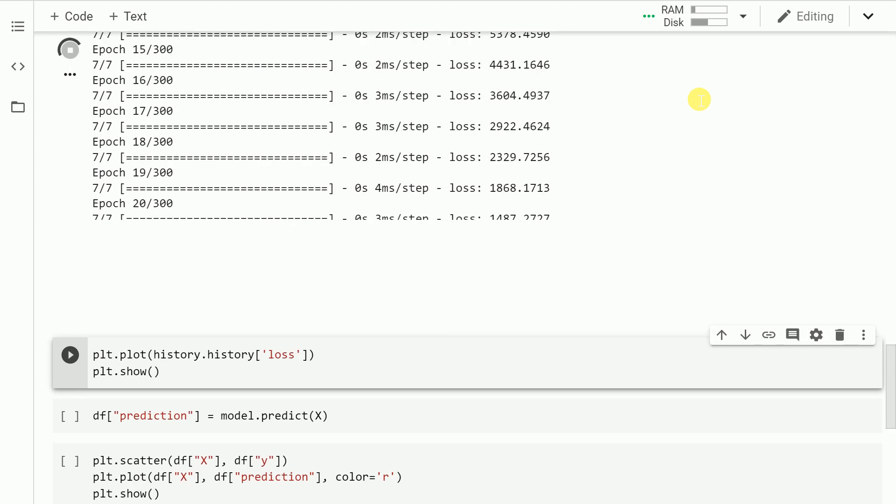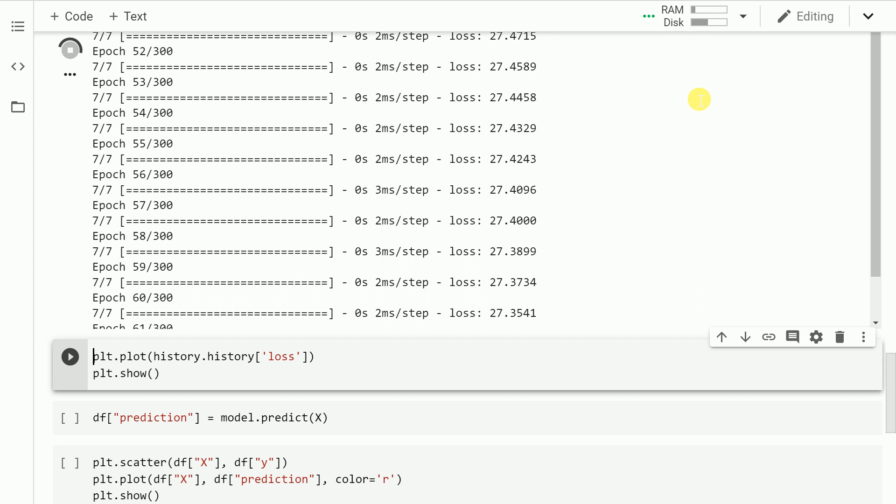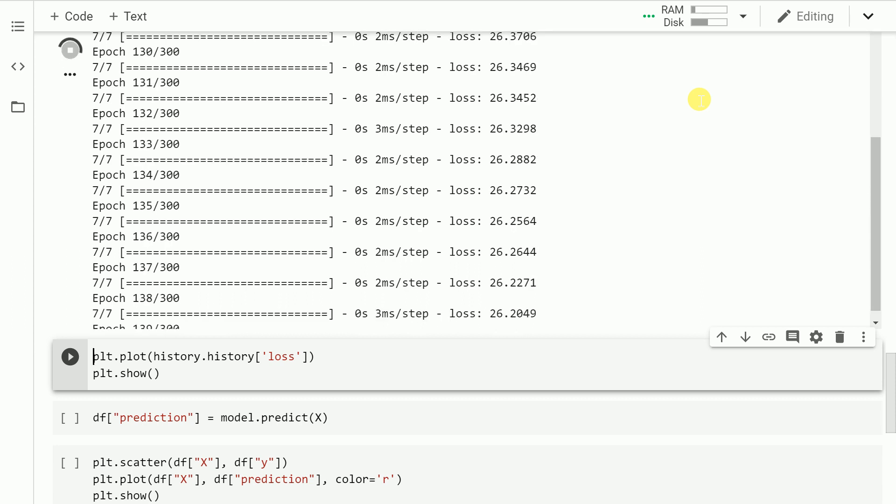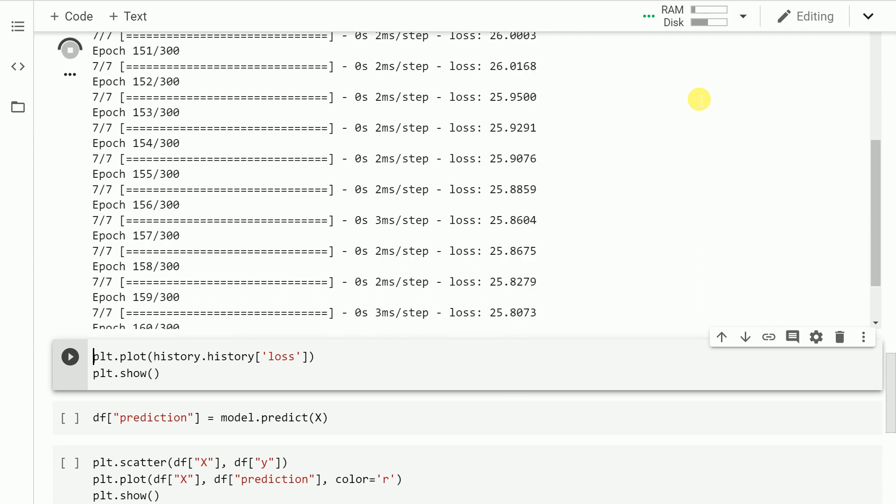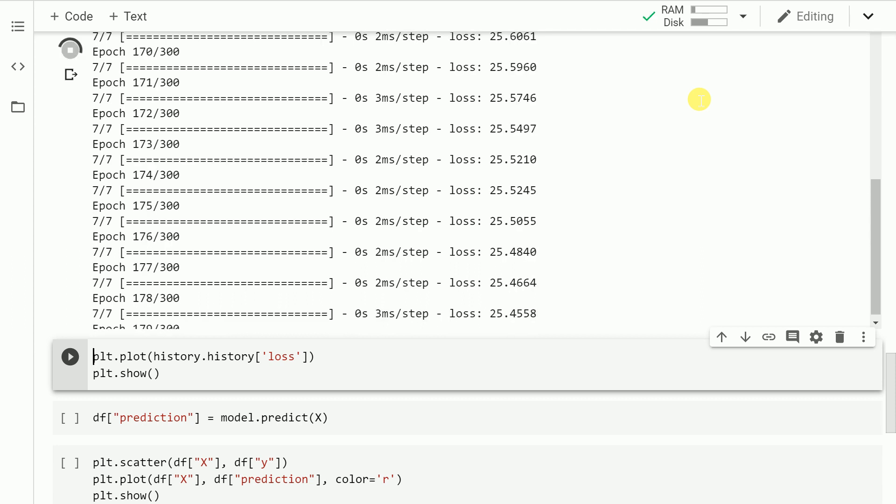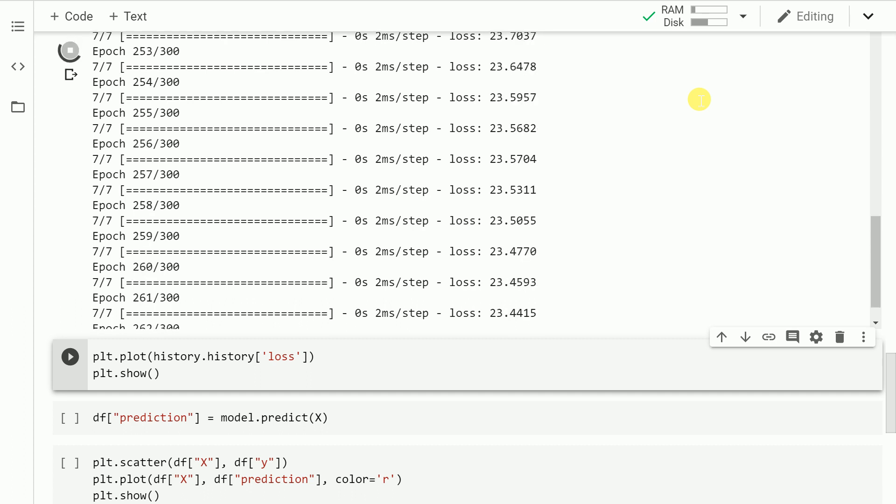As you can clearly see the model is training right now. I have also switched on the GPU so that I have a good speed up in terms of computation. Finally, after 300 epochs, we have converged to a small loss value and let me plot the loss as well.